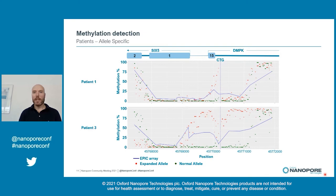Furthermore, we can see, especially in patient three, that what seems like a minor decrease in the signal at EPIC array data downstream of the repeat actually corresponds to a profound hypermethylation at the expanded allele.